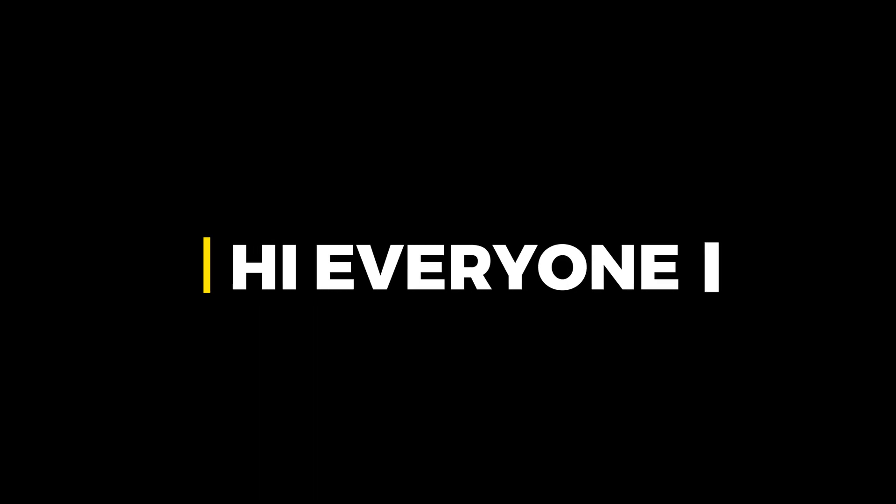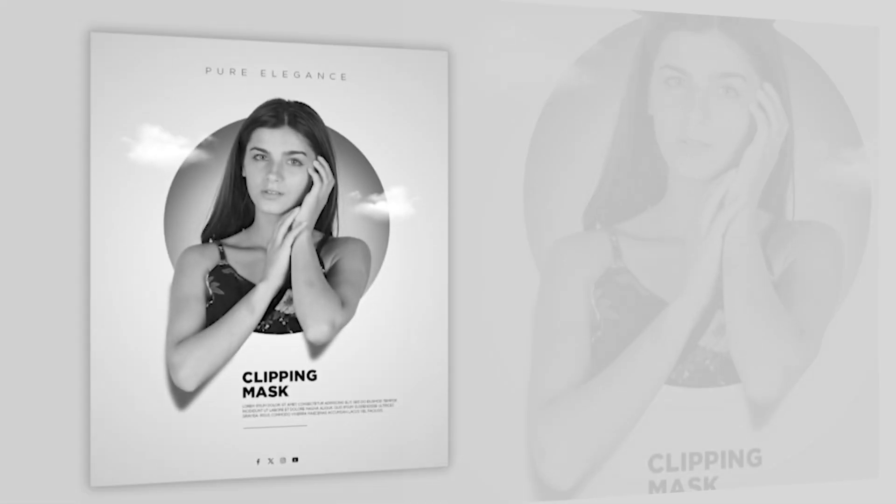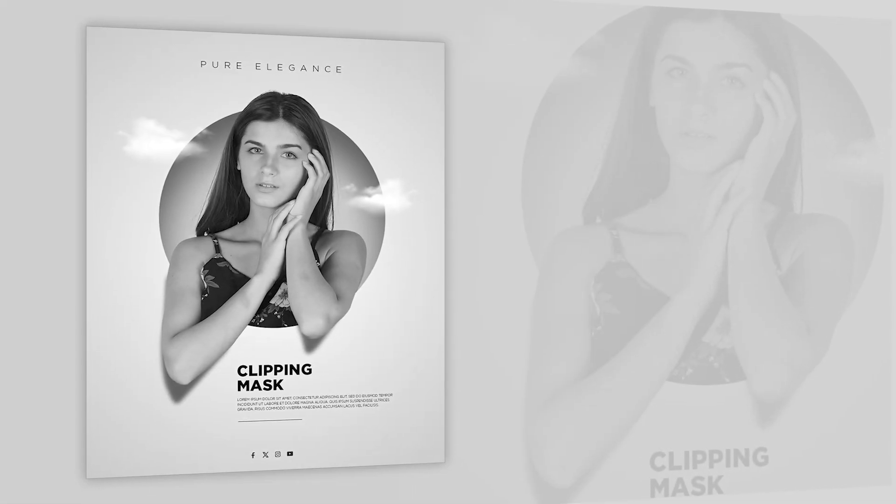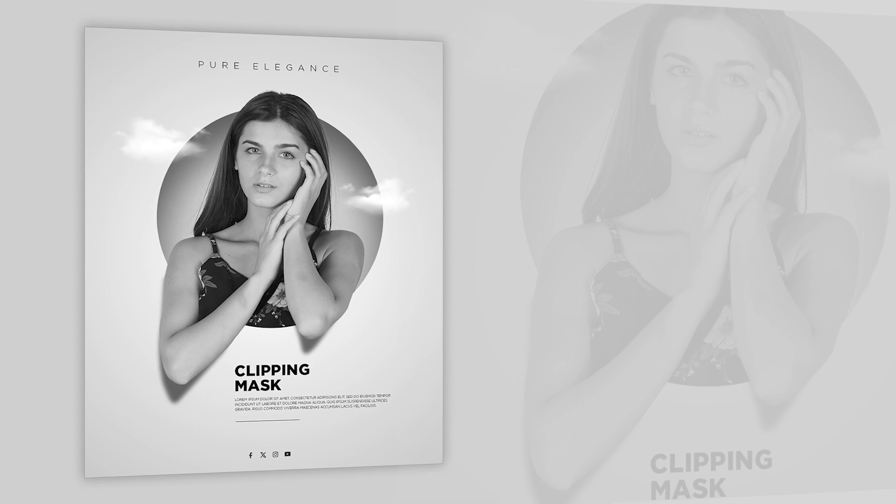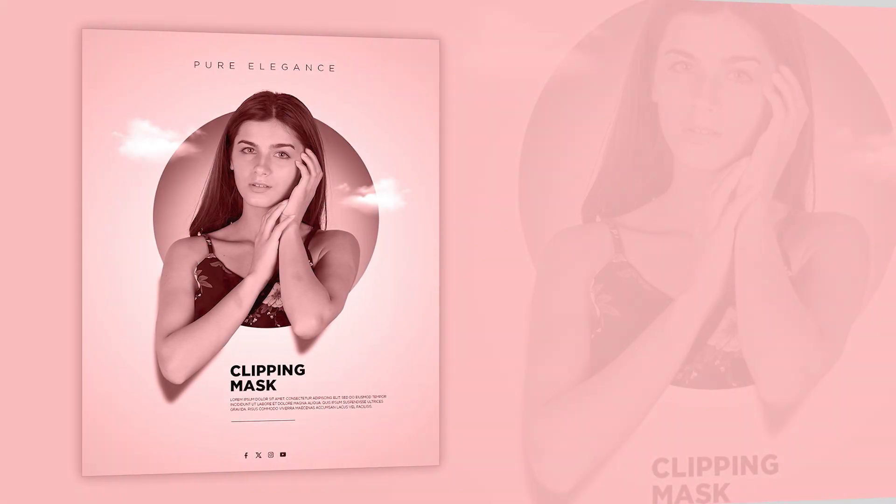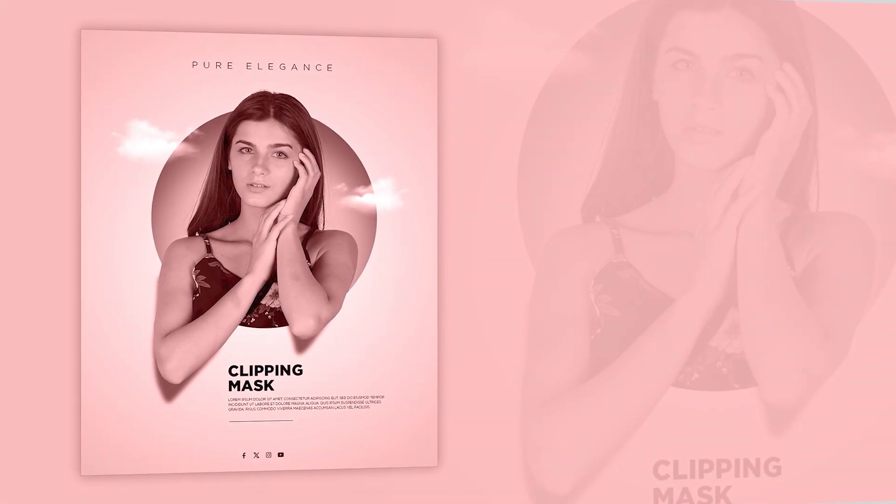Hi everyone. In this video, I will teach you how to create a modern design using the Clipping Mask effect in Adobe Photoshop.